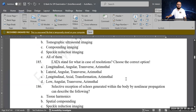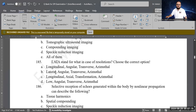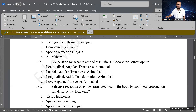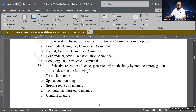Next question: LATA is the abbreviation for which type of resolution? Options include: longitudinal angular transverse azimuthal, lateral angular transverse azimuthal, longitudinal axial transformation azimuthal, or low angular transverse azimuthal. B is the correct answer — lateral angular transverse azimuthal. These four names all refer to lateral resolution.